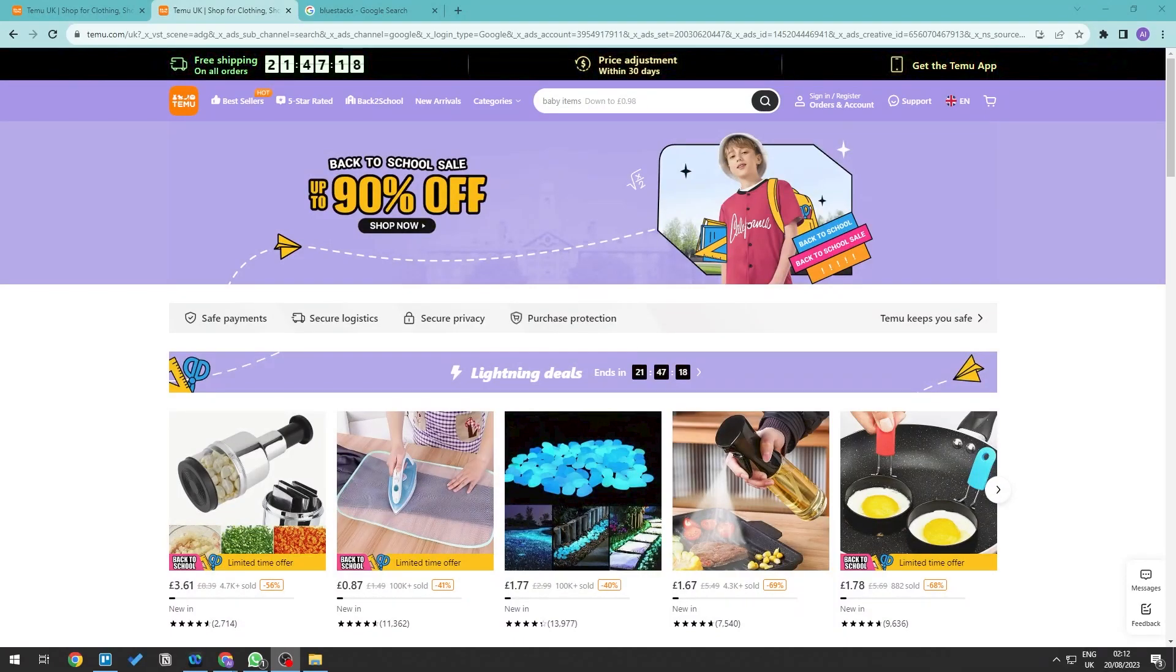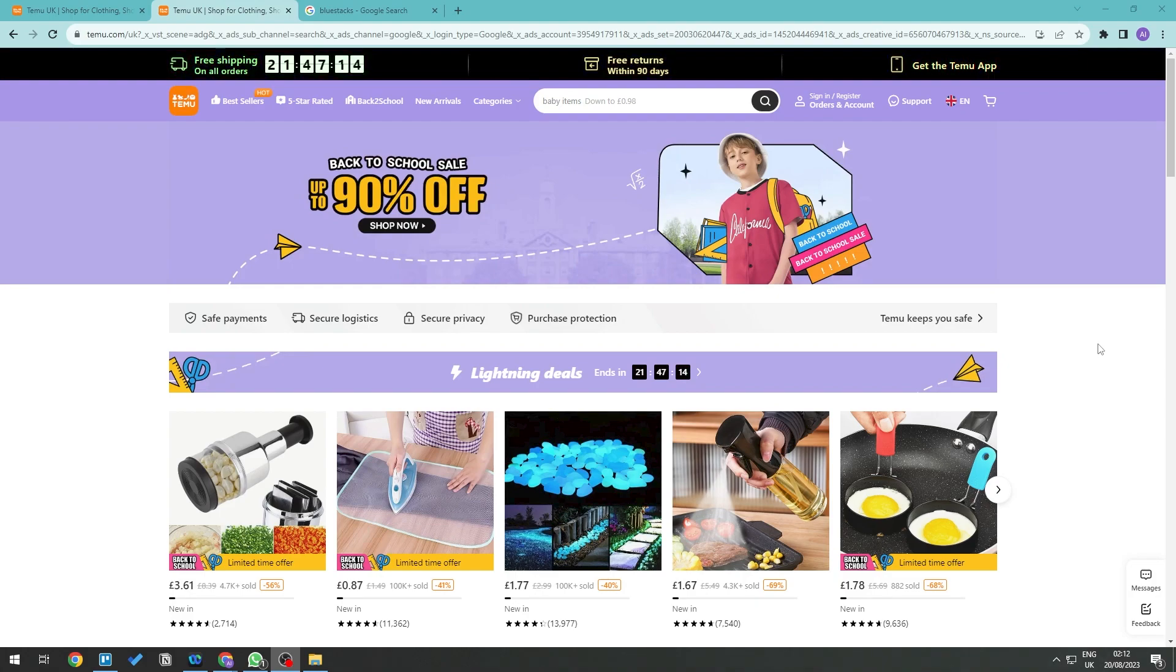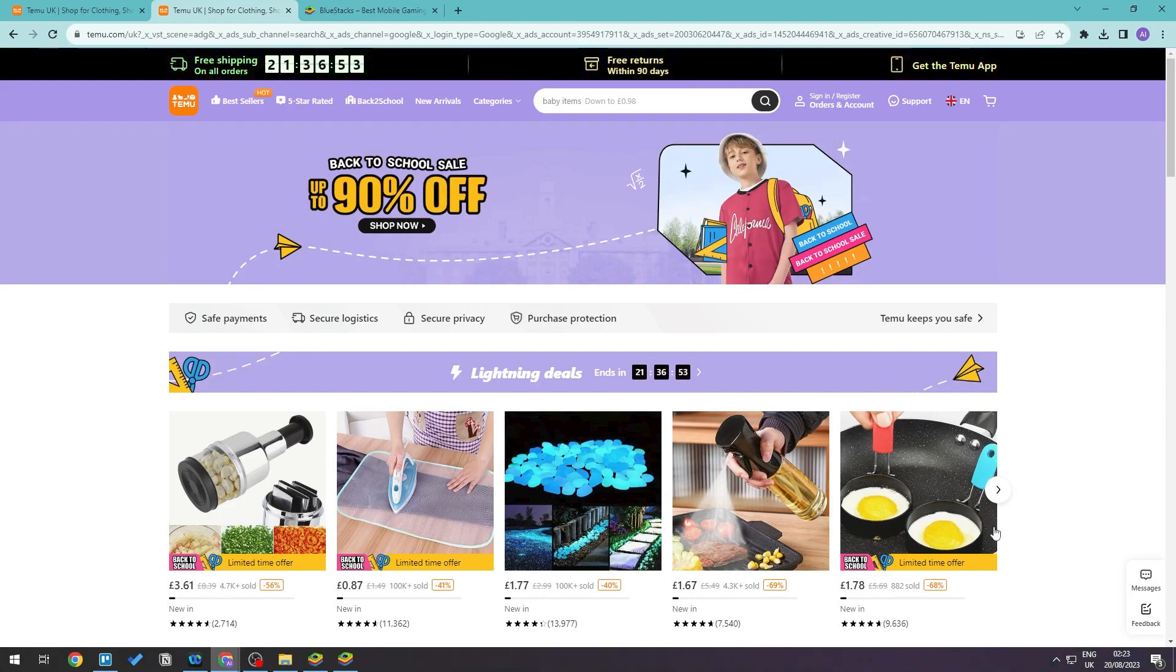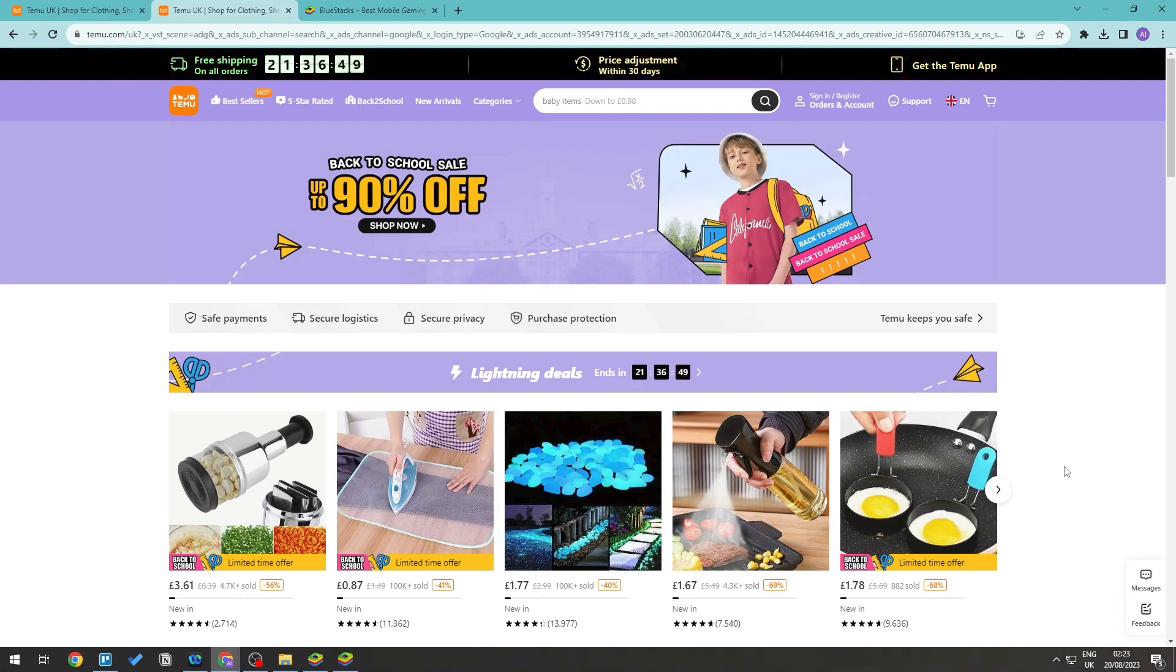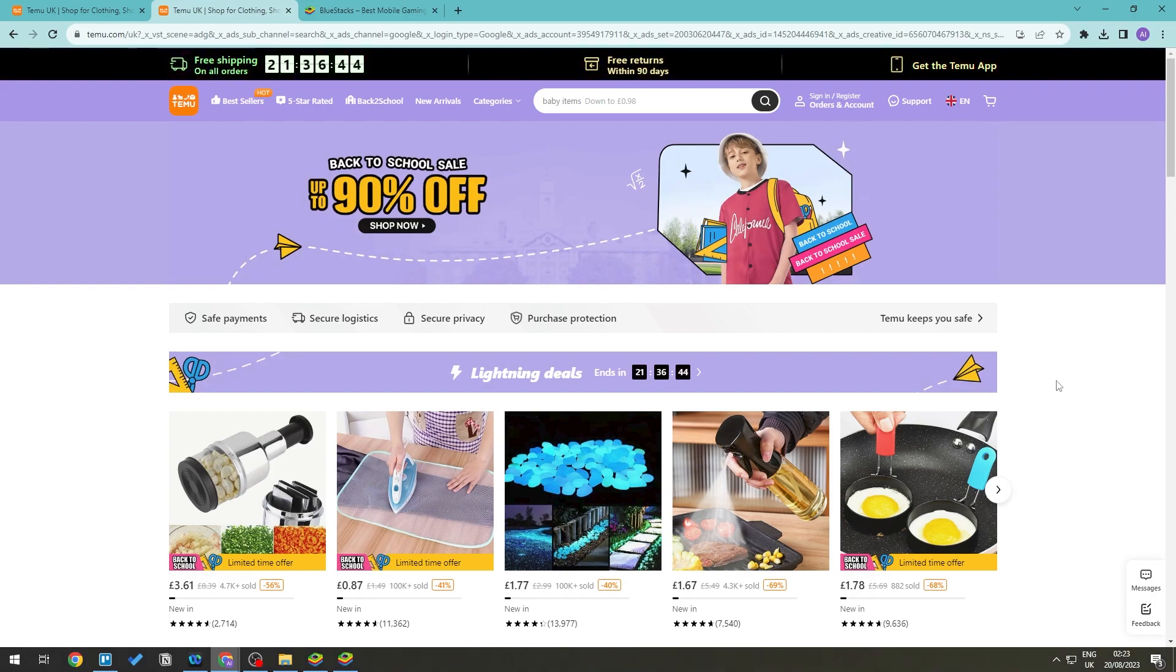Hello everyone and welcome back to the video. In this video I'll be showing you how you can get the Temu app on your PC. Now before we head on with the video, don't forget to hit that like and subscribe and hit the notification bell so that you'll be updated whenever we upload a new video.